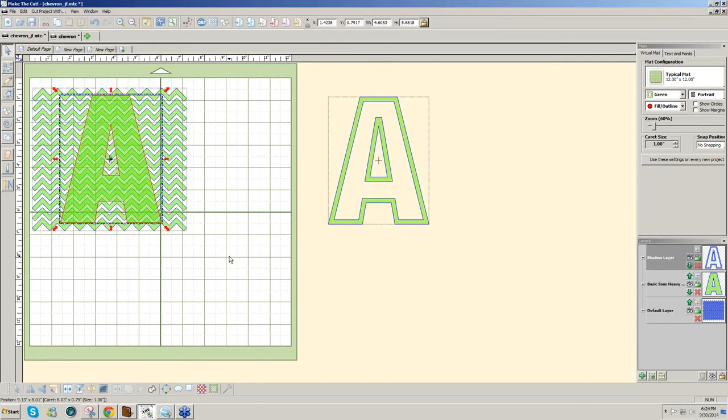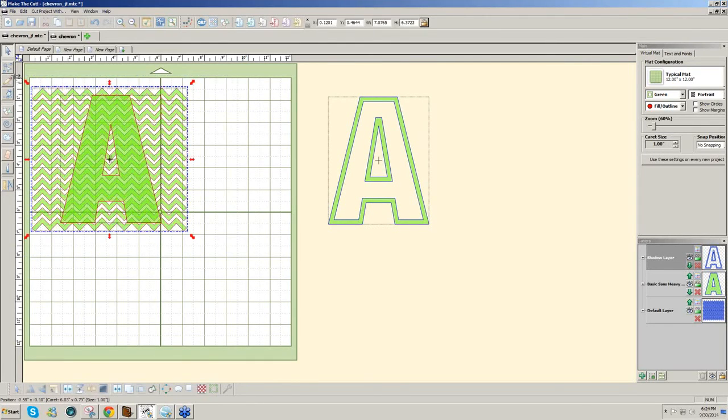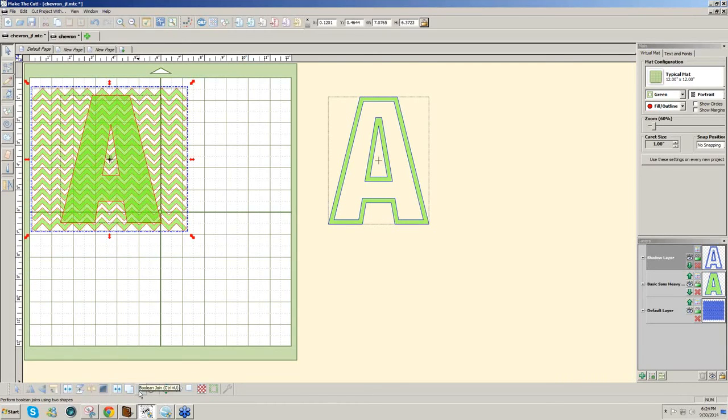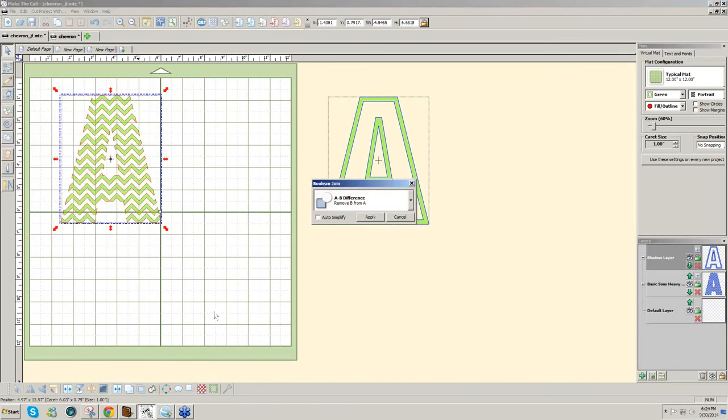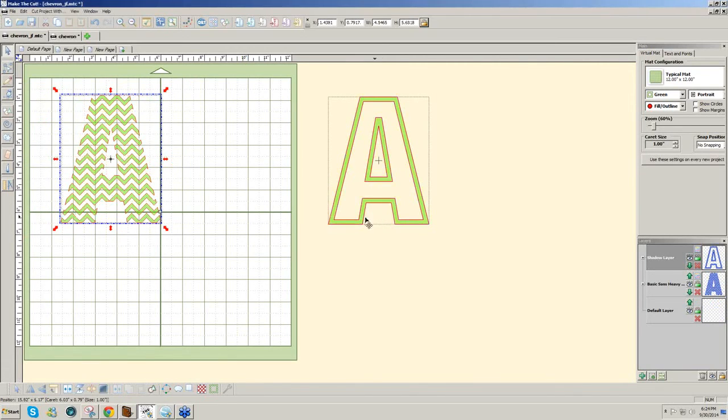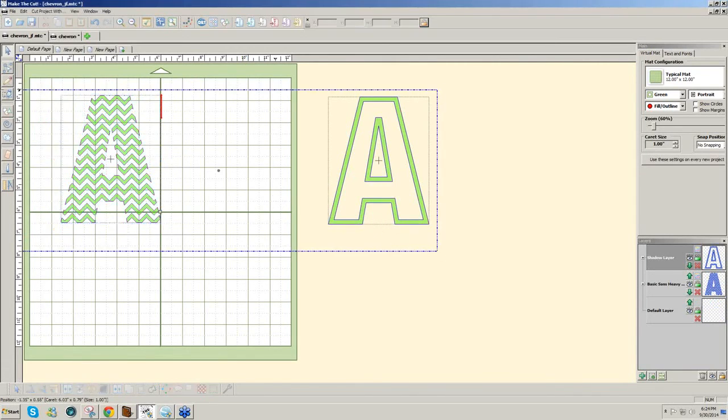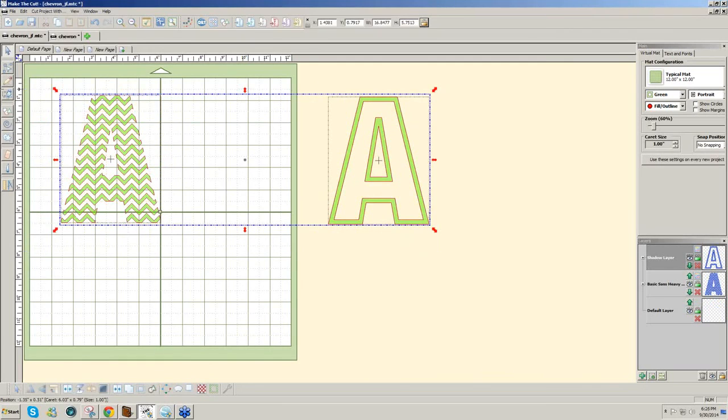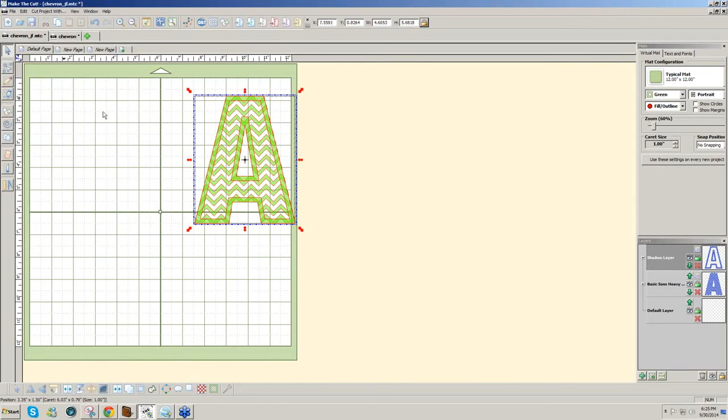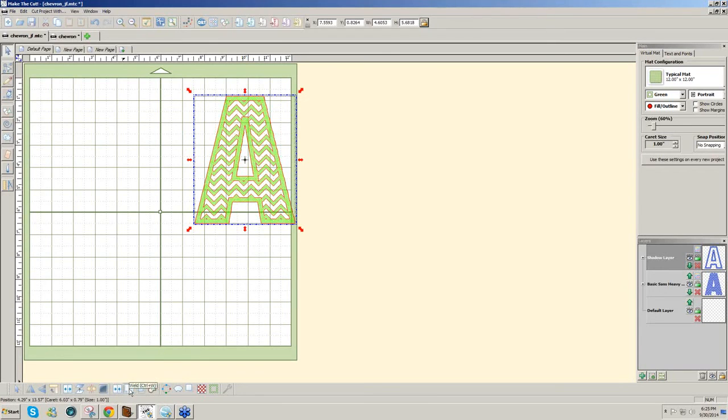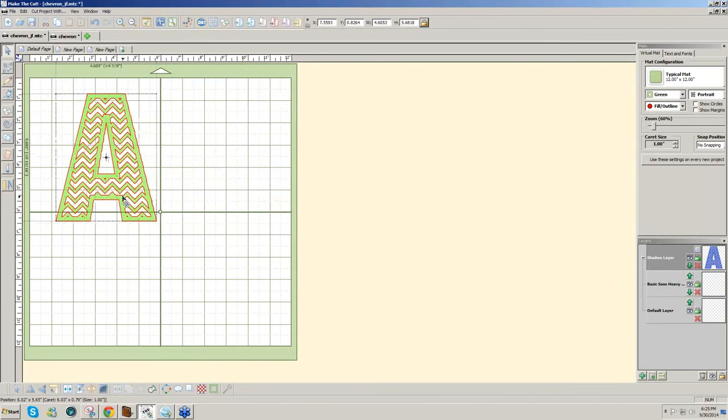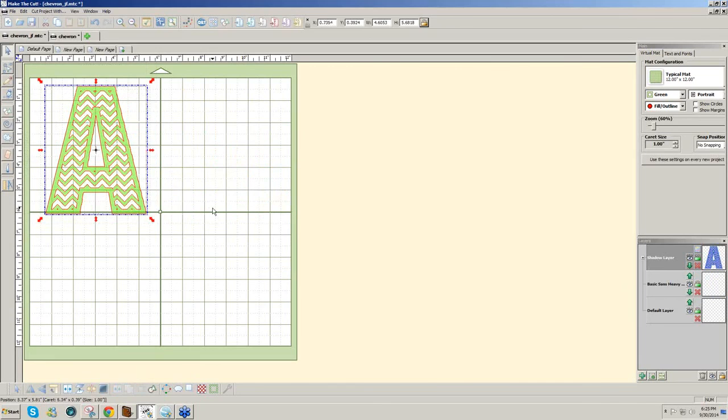So what I'll do next is just select it all and click on the Boolean join icon, which is control plus U at the bottom of the screen. And when you click on that, then you get your chevron pattern. And you click on apply. And now I'm going to select all and type S to stack. And, well, now I have a letter with a chevron pattern.